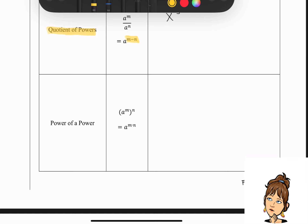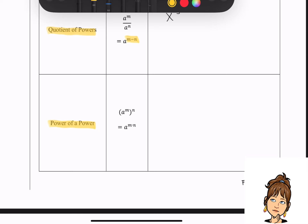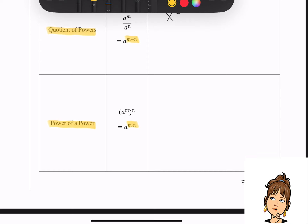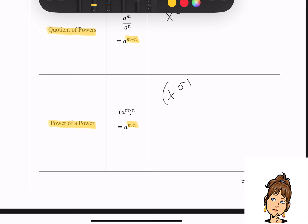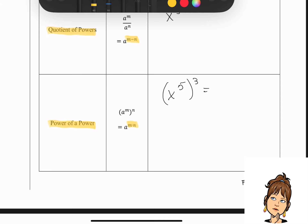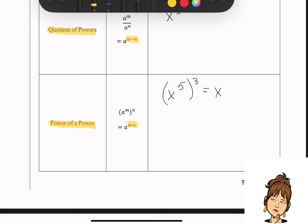Moving down to power of a power. This is when you have some exponential expression raised to another power, and what you're going to do is multiply the powers — so m gets multiplied by n. For example, if I gave you x to the fifth raised to the third power, I have x to the fifth as my exponential expression and I'm raising it to the third power. So I'm just multiplying the powers, giving me x to the fifteenth.